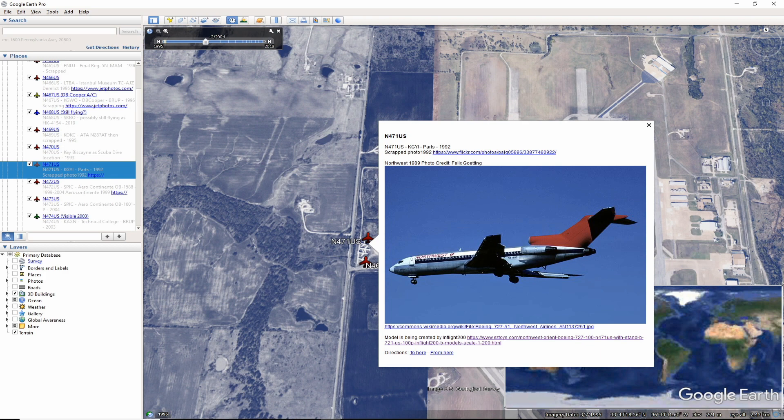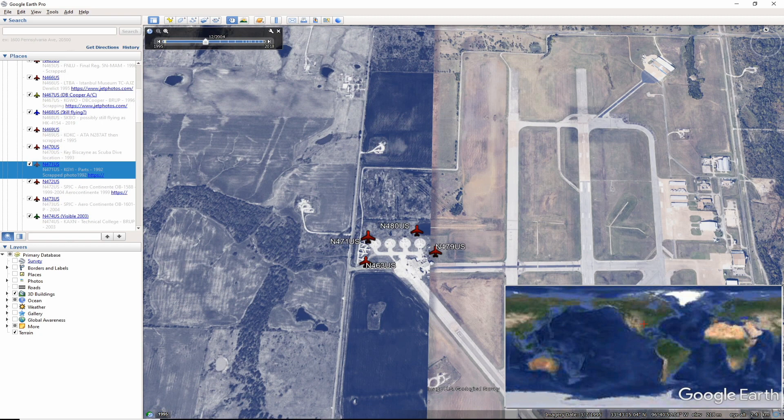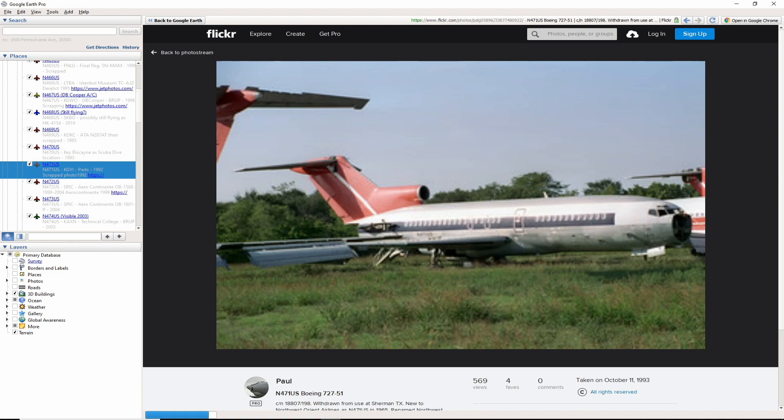There's nothing too exciting to say for November 471 US. The aircraft was retired to North Texas Regional Airport and scrapped around 1992. With that said, InFlight 200 is due to release a model of this aircraft in the spring or summer of 2020. Note, I have already ordered mine.